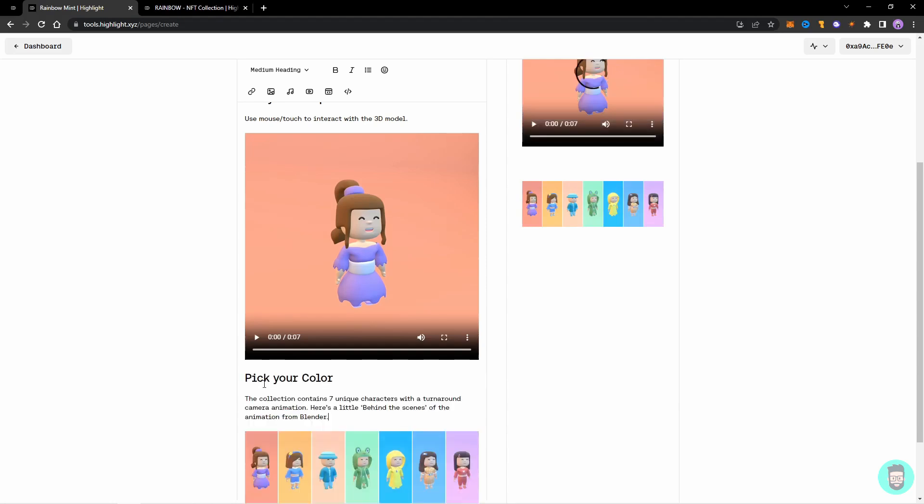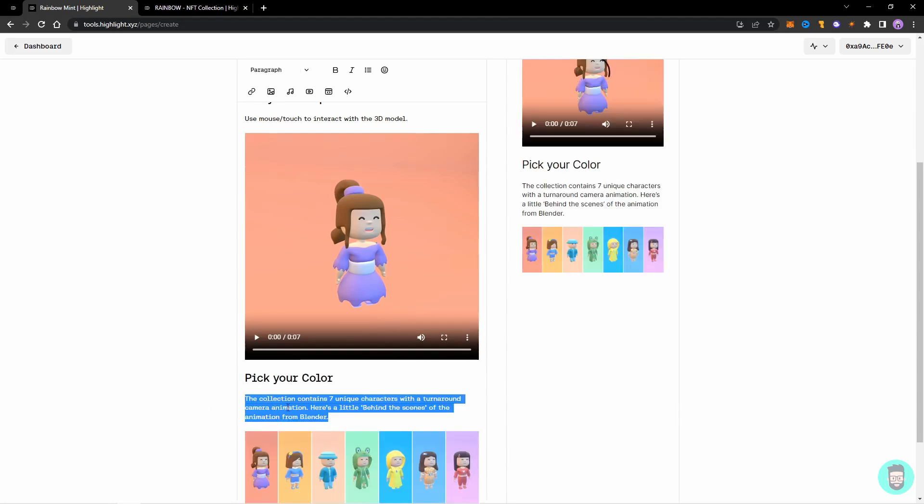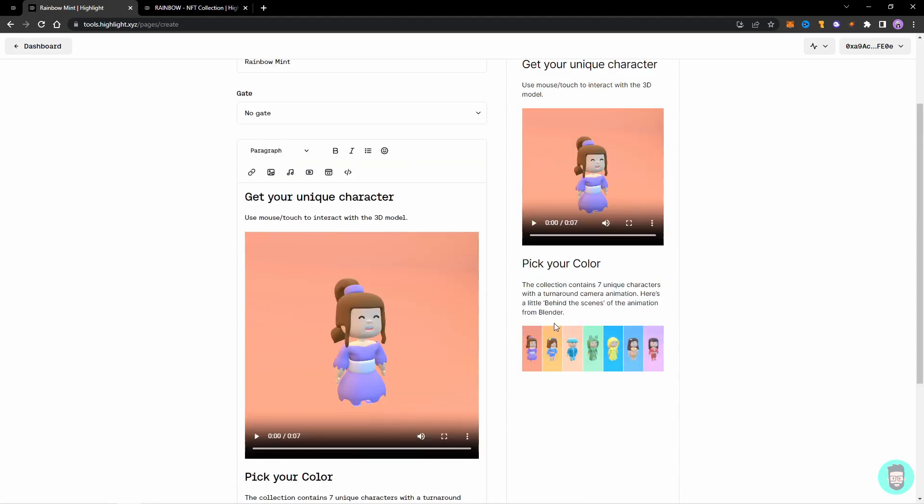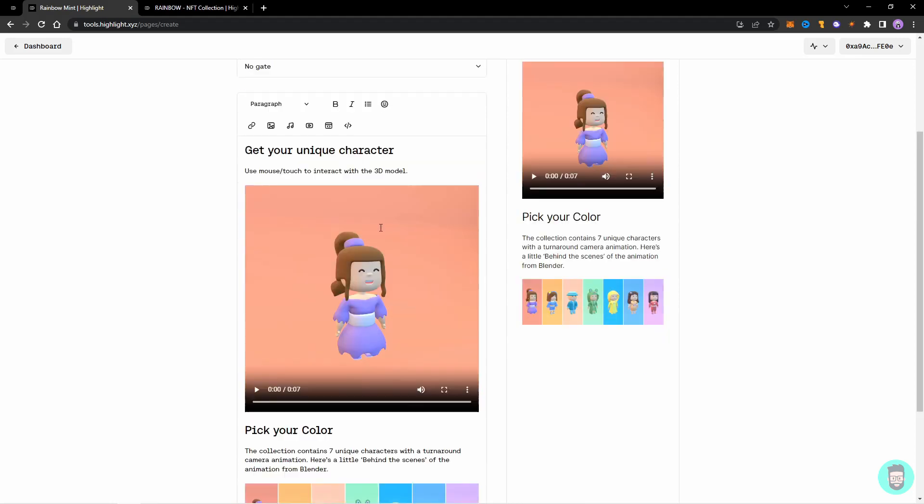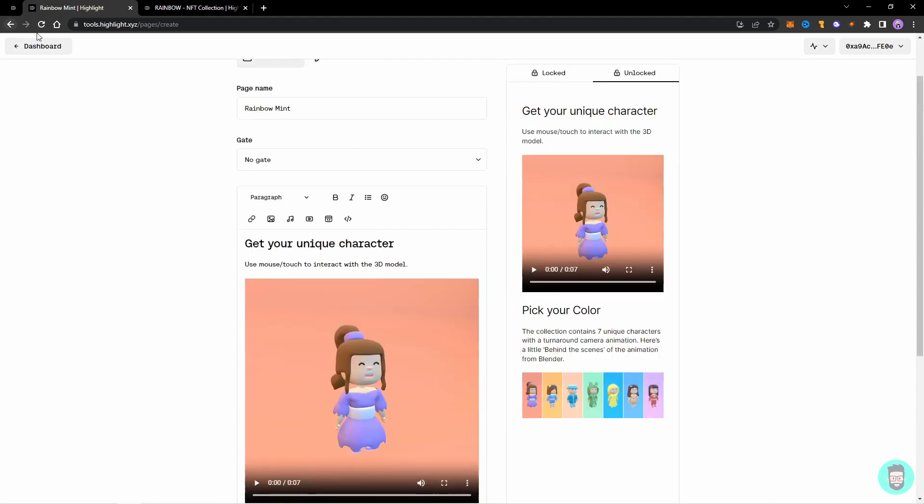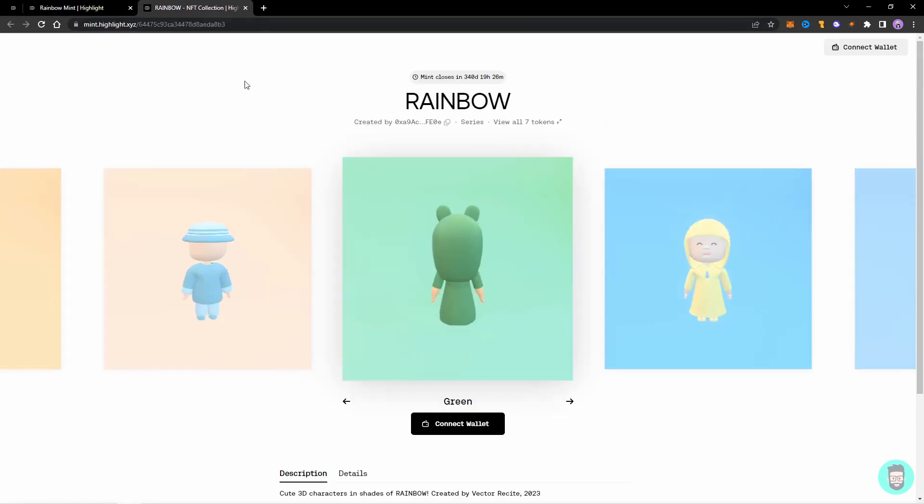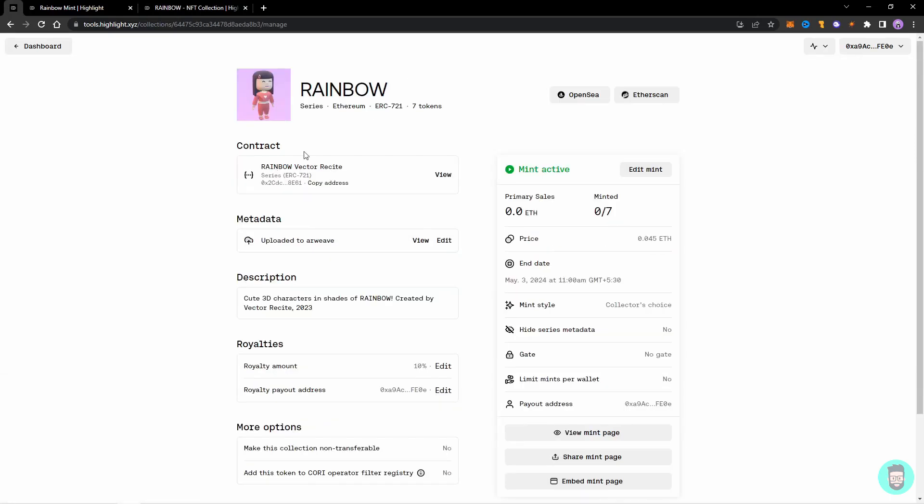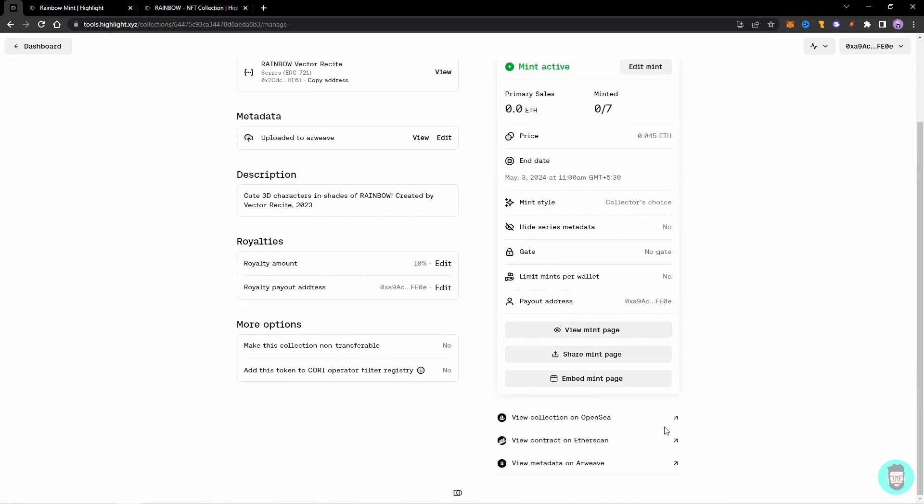Let's add some more headings and one more paragraph. And now for the most interesting part, let's add the code so that people can mint directly from this page. So go to your NFT collection on Highlight in this and click on Embed Mint Page.